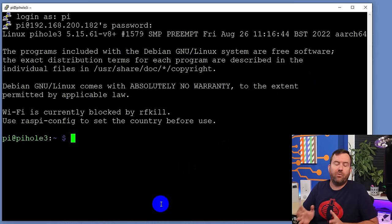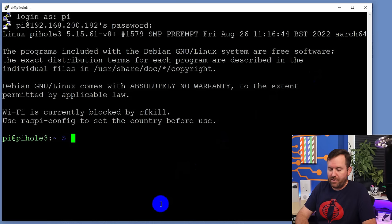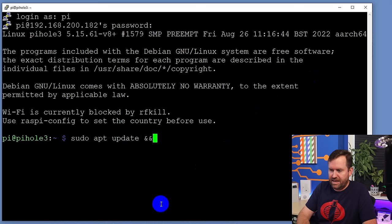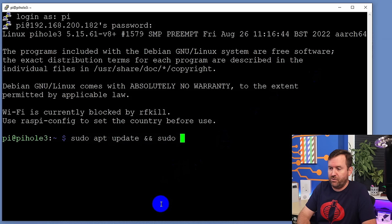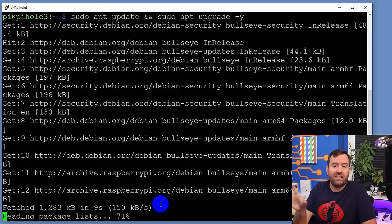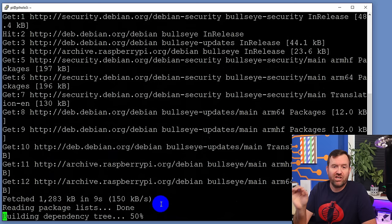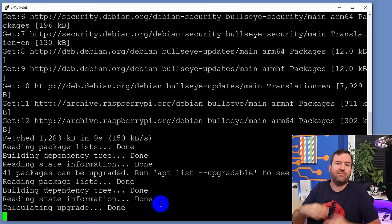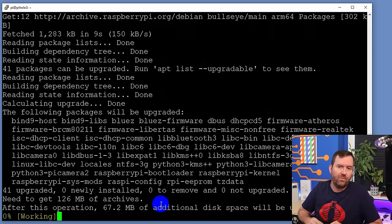The first thing we want to do is update the Raspberry Pi. We're going to do that with 'sudo apt update && sudo apt upgrade -y'. We're going to let this run — the initial update of the Raspberry Pi is going to take about three or four minutes.